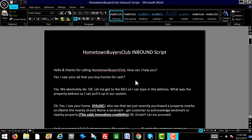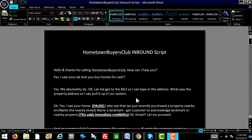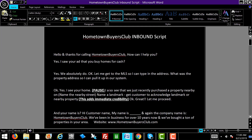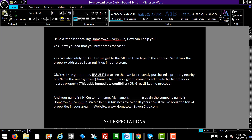The customer is going to say, I saw your ad that you buy homes for cash. And you're going to say, yes, we absolutely do. Let me get to the MLS so I can type in your address. And what was the property address so I can pull it up on our system?